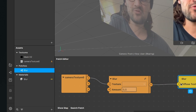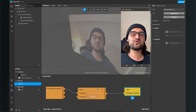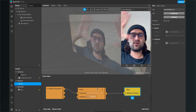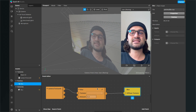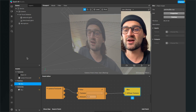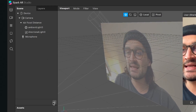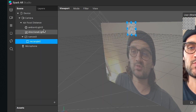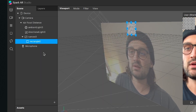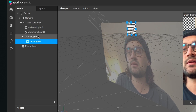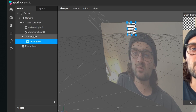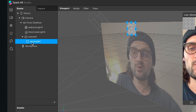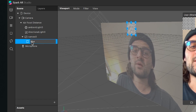Now we have to apply our material to an object in the scene. Our scene is empty but we will change this. Go to your scene bundle, click the plus, and create a rectangle object. Spark AR will automatically create a canvas object with the rectangle inside. I will rename this rectangle to "blur".